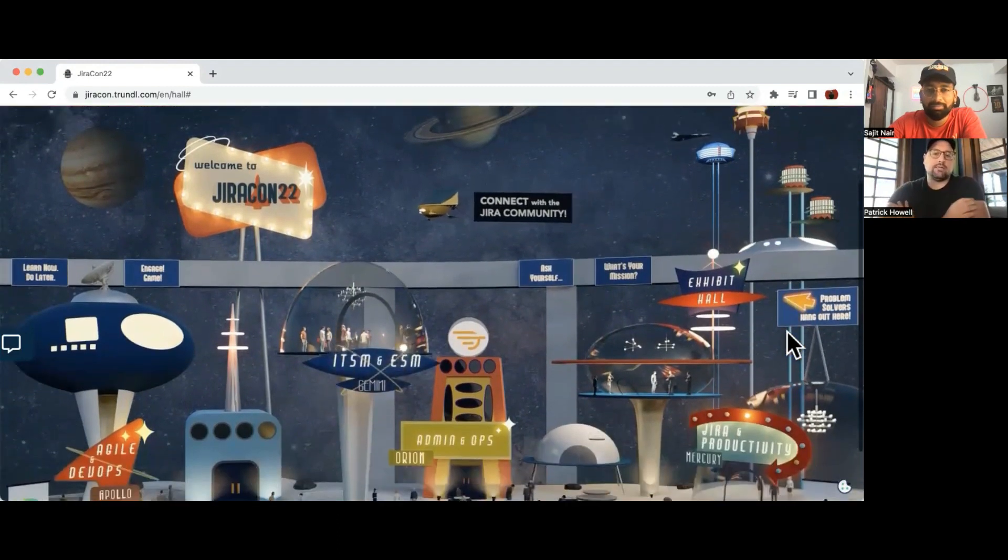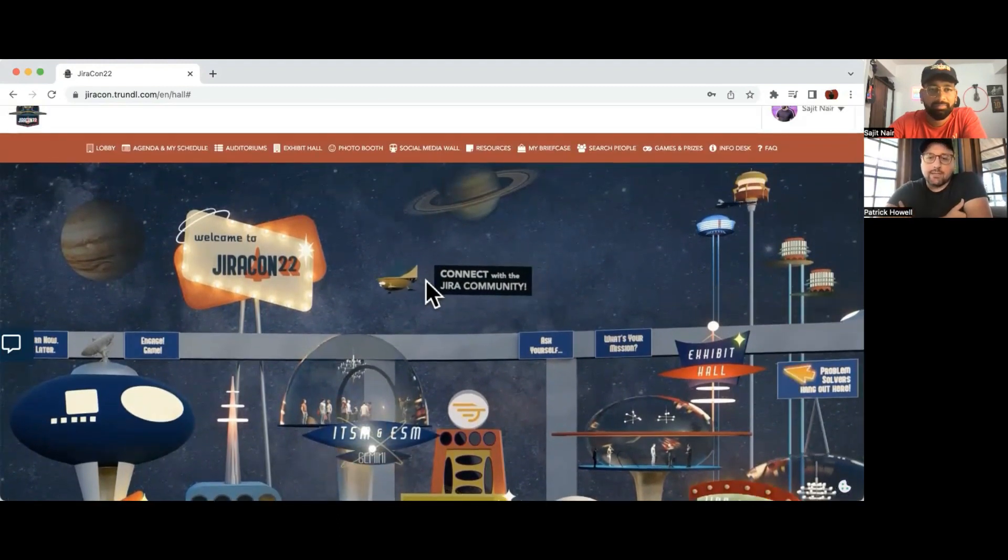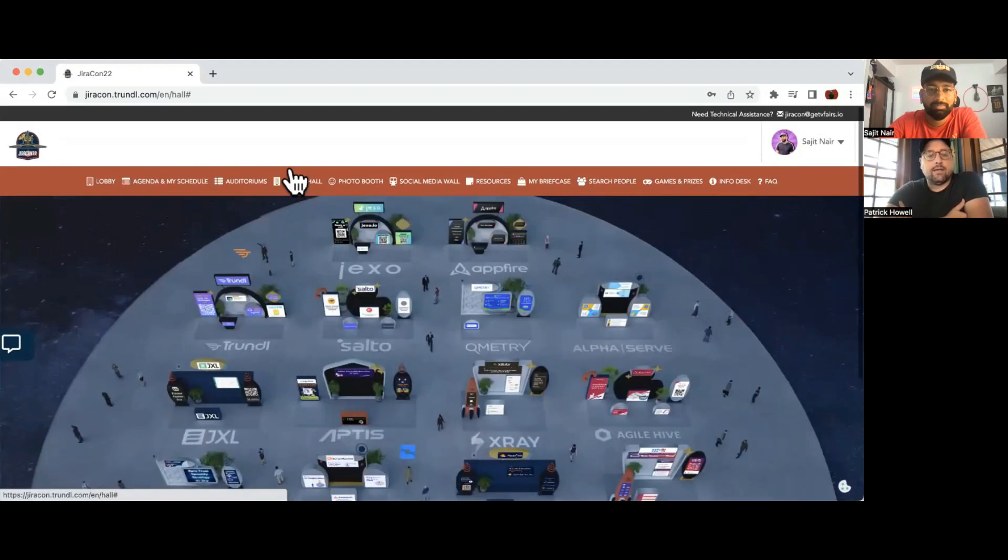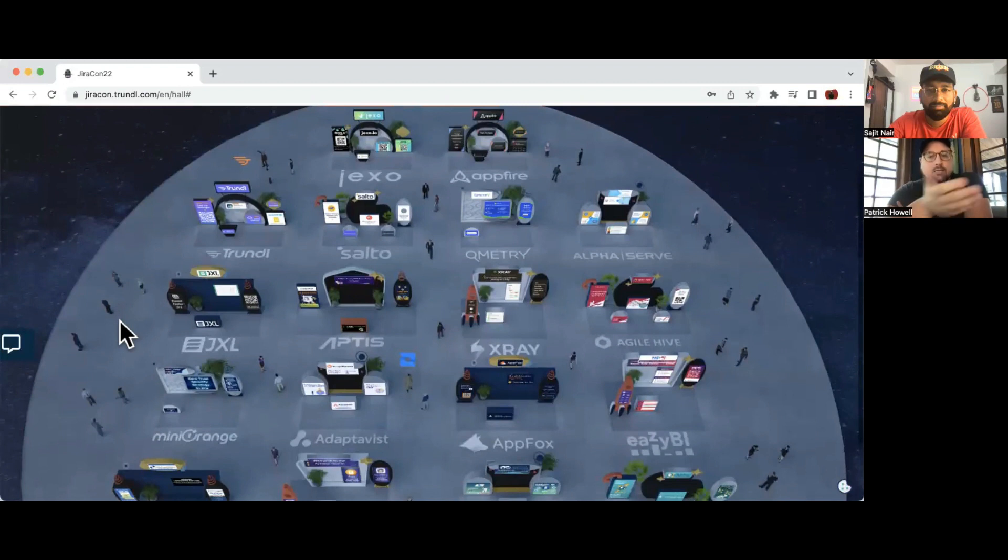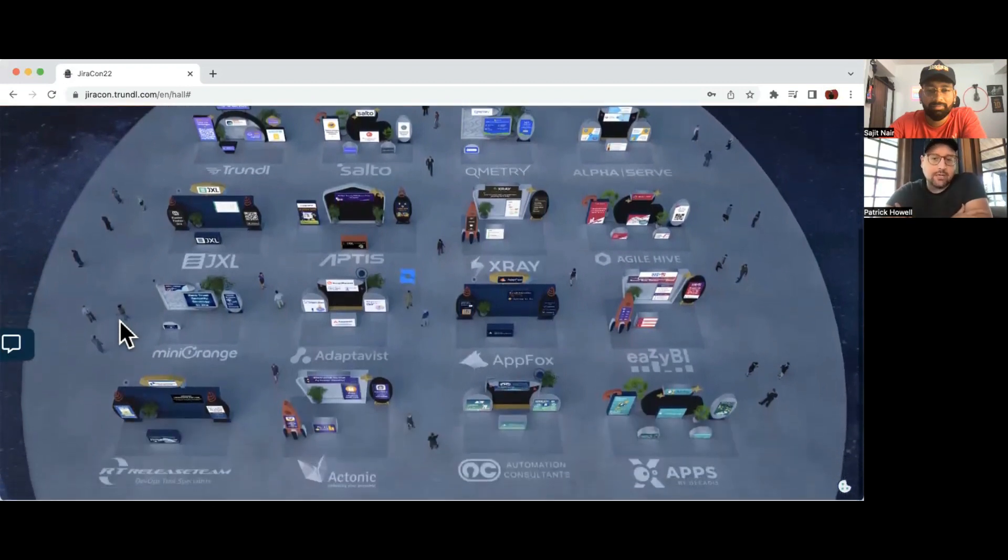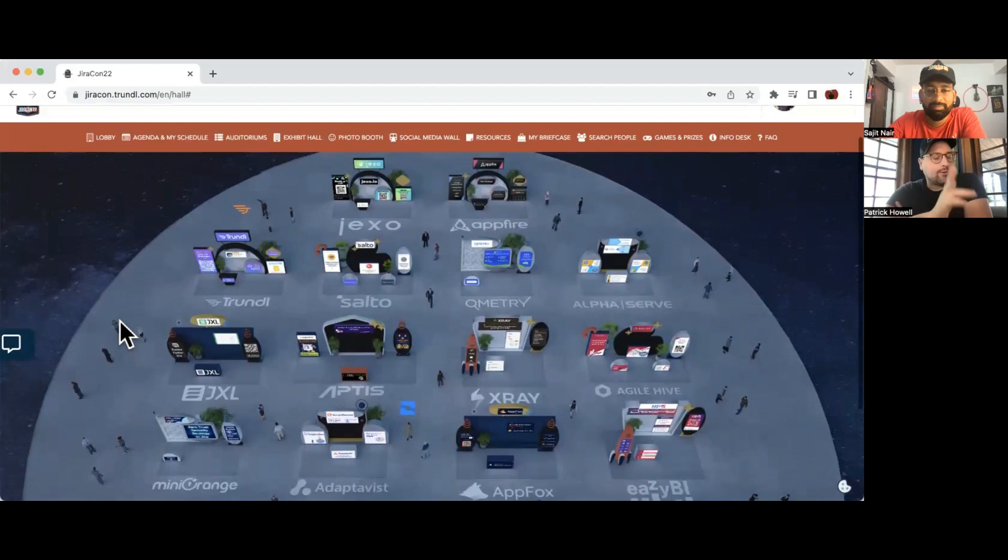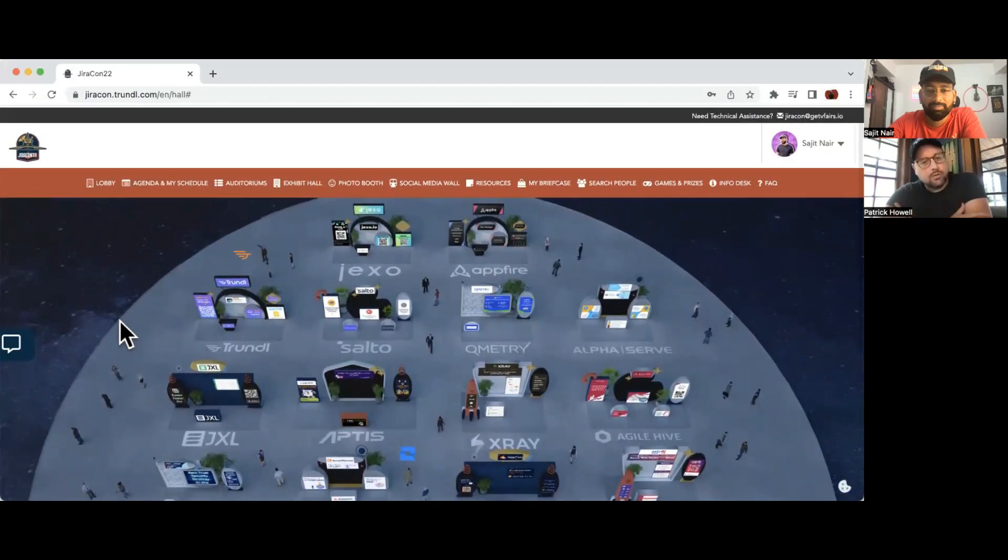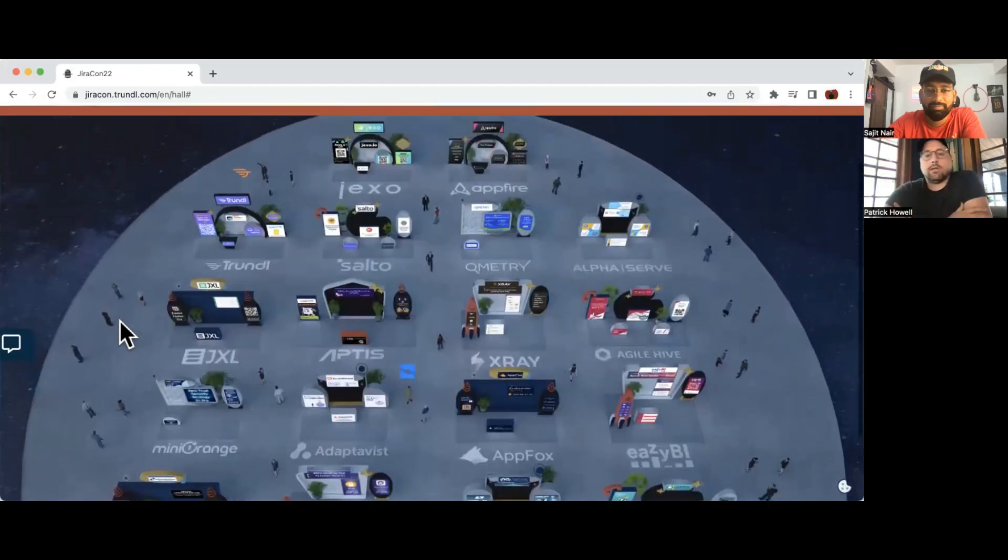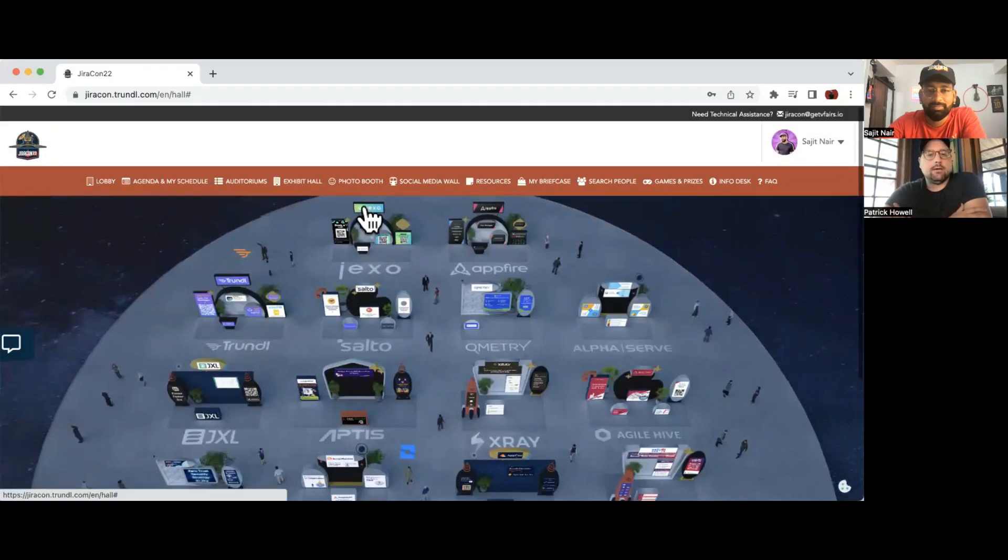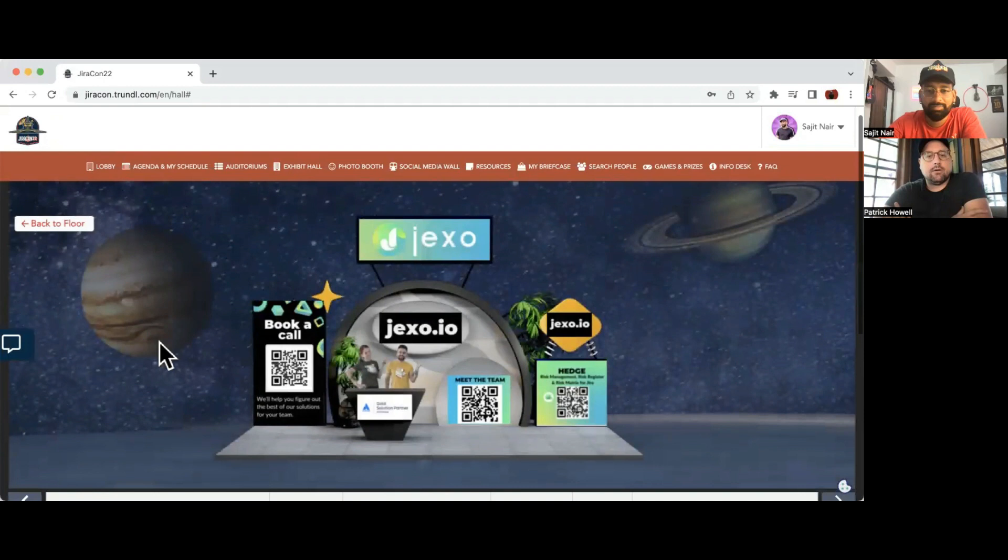Above those you can see the exhibit hall. There's a link for the exhibit hall on the right - you can find it in the navigation up at the top. Sajit just clicked it, so you can see some of our great collaborators and sponsors here. A lot of great problem solvers in this room. It's a bird's eye view and you can click down into any one of these sponsors of JiraCon and check out their booth.